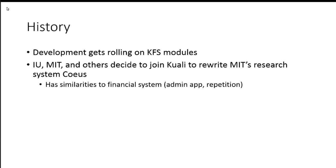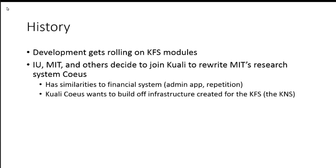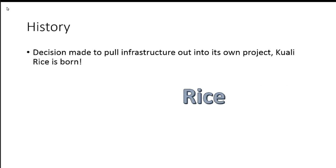Coeus had similarities to the financial system. It was an administrative app with lots of repetition, and they wanted to build off the infrastructure that was created for the financial system, or the KNS.